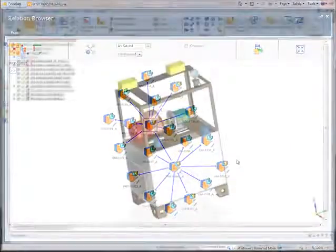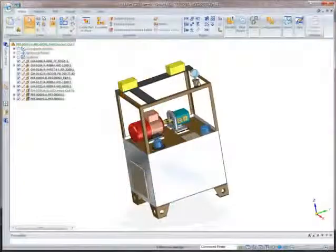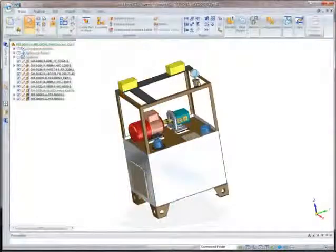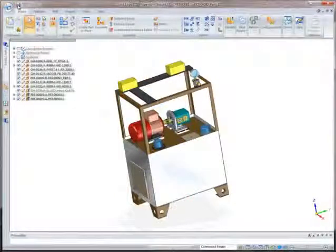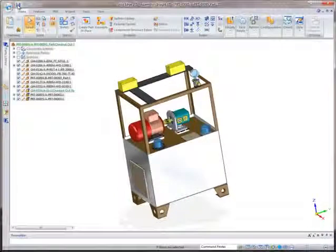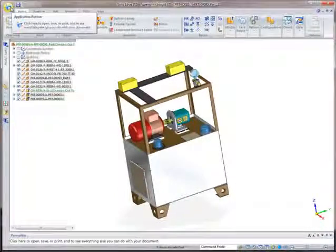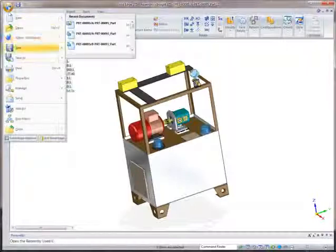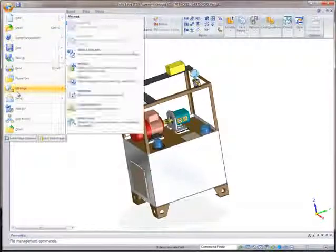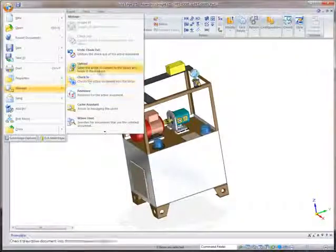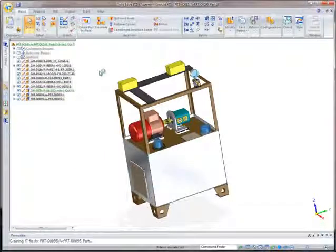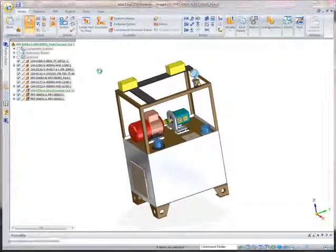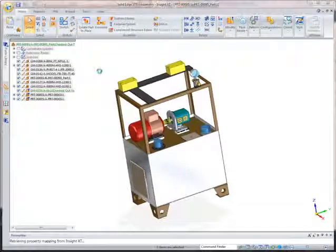In addition to easy web browser access, Insight XT is embedded inside Solid Edge and supports transparent completion of tedious data management tasks, enabling designers to focus on the creative design process.